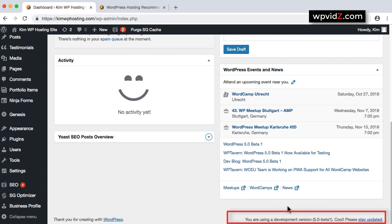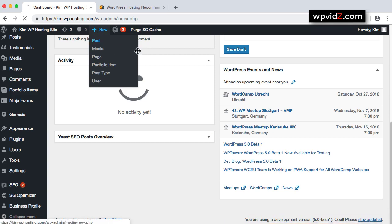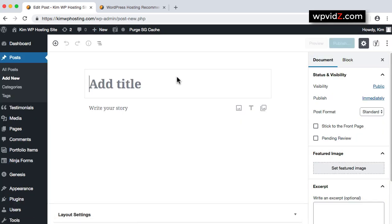If now, for example, I'm going to create new posts, we're going to click on the plus button and then post. And this is the Gutenberg New Editor.